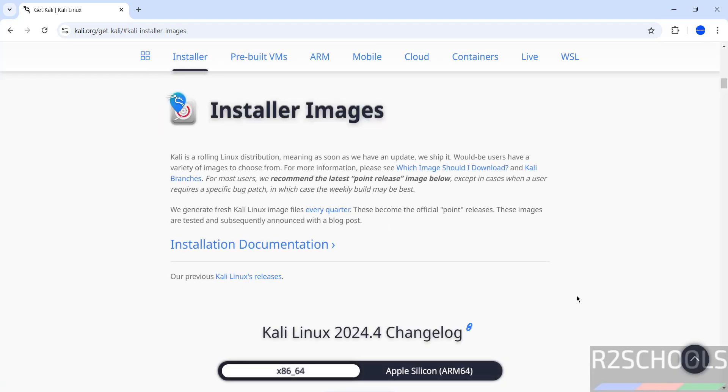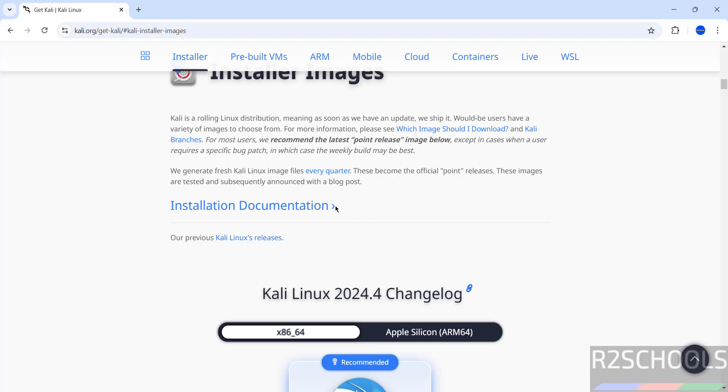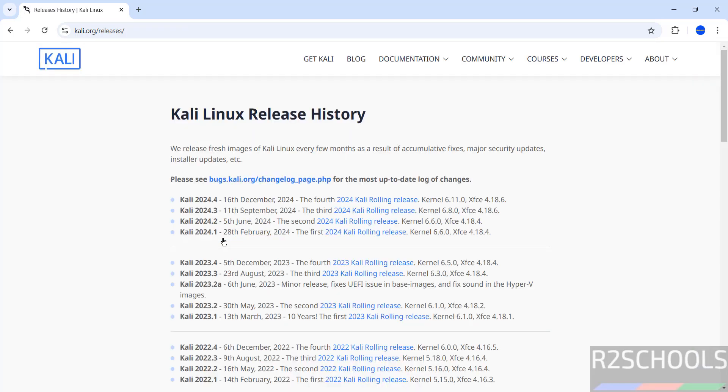Got the same page. If you want previous releases, you have to click on this Kali Linux releases. Click on here, see here we have all the versions.